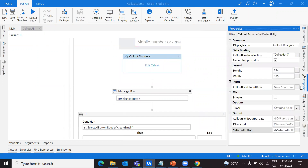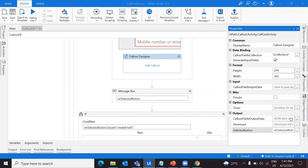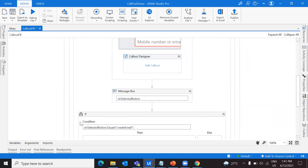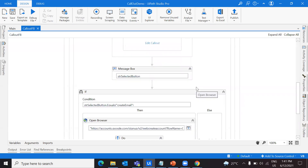Let's explore one more property: callout fields output data. This is a JSON string coming from the callout. I'm going to give it a variable — 'Jason_string_for_phone_number' — because I'm going to retrieve the phone number from this callout. The user enters the phone number in the callout and it's stored as a string. Change the scope to whole sequence so you can use it outside.